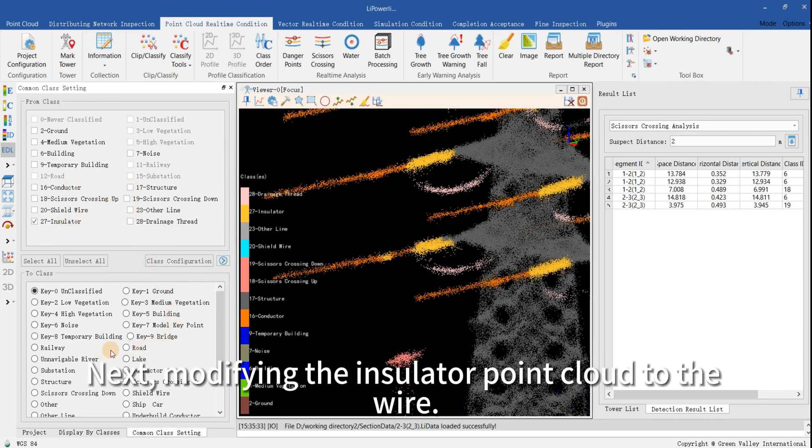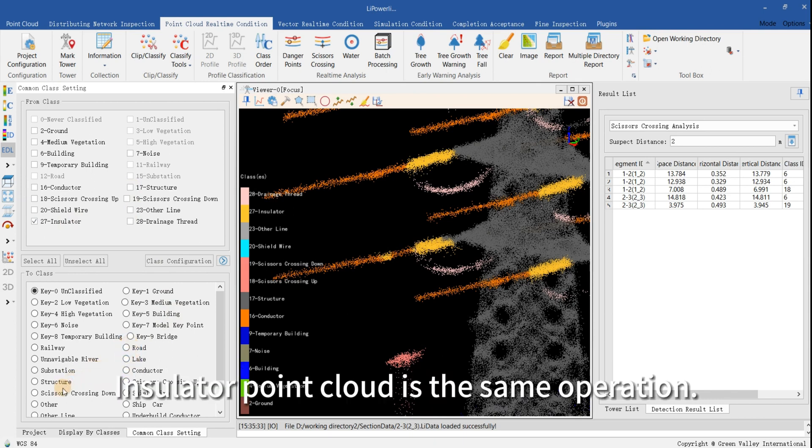Next, modifying the insulator point cloud to the wire insulator point cloud is the same operation.